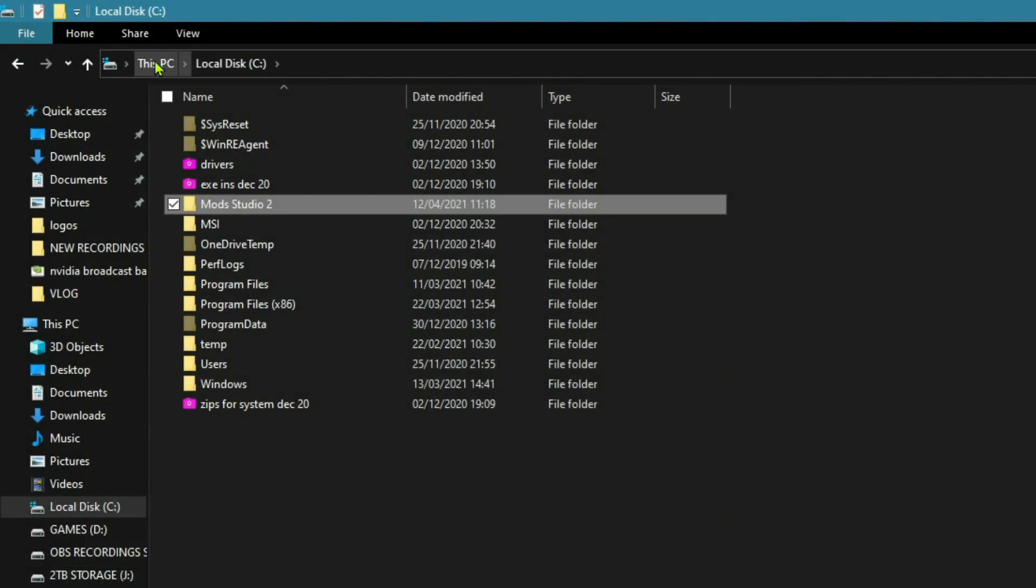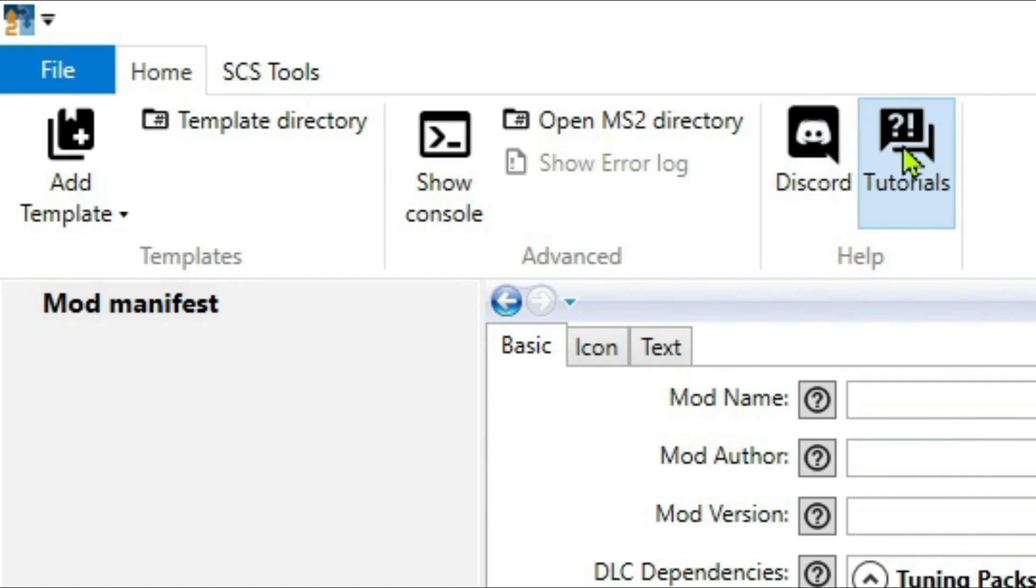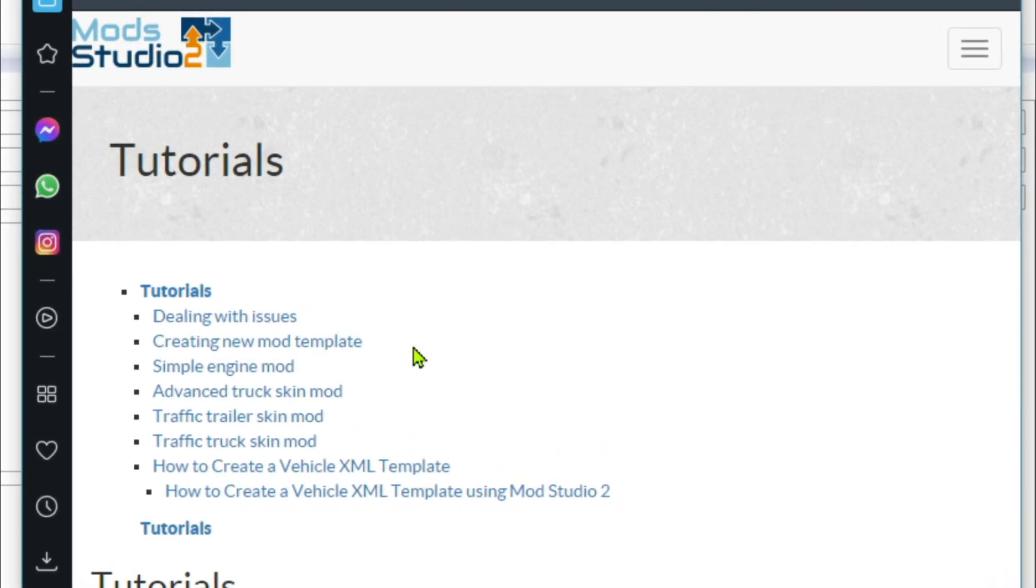We'll be going into an overview of the files afterwards. There's an error log, which obviously you haven't got an error yet at the moment, Discord, and now the tutorials is a good section to have a look at.